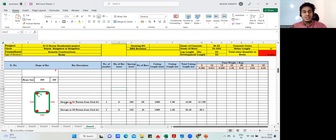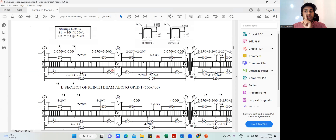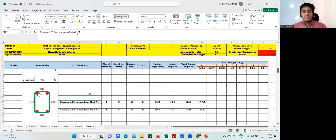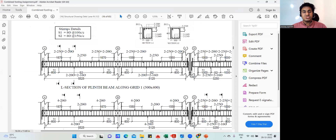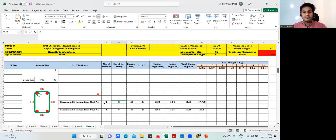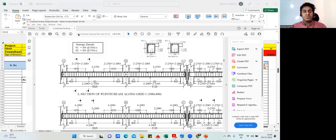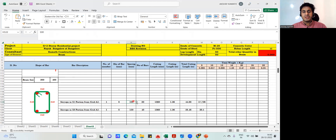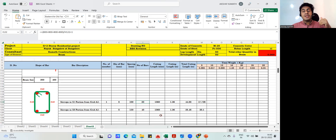I've written 'stirrups in S1 portion from grid A1 to C1.' How many members? Only one. What is the diameter of your stirrup? 8mm — that is mentioned here, so I've written 8. What is the spacing? It is 100mm as mentioned, so I'm taking 100mm. Now coming to the number of bars: the length is 800 plus 800 plus 800 plus 800 equals 3200, divided by 100 gives 32. But I'm getting 33 here because I added plus 1.